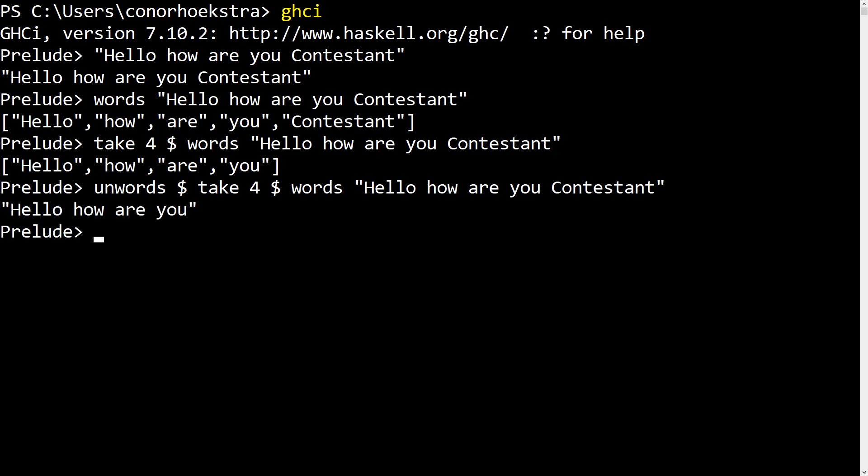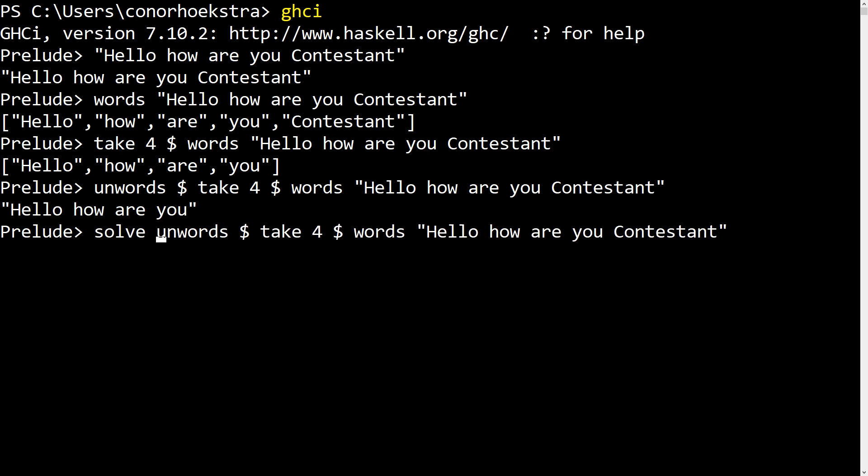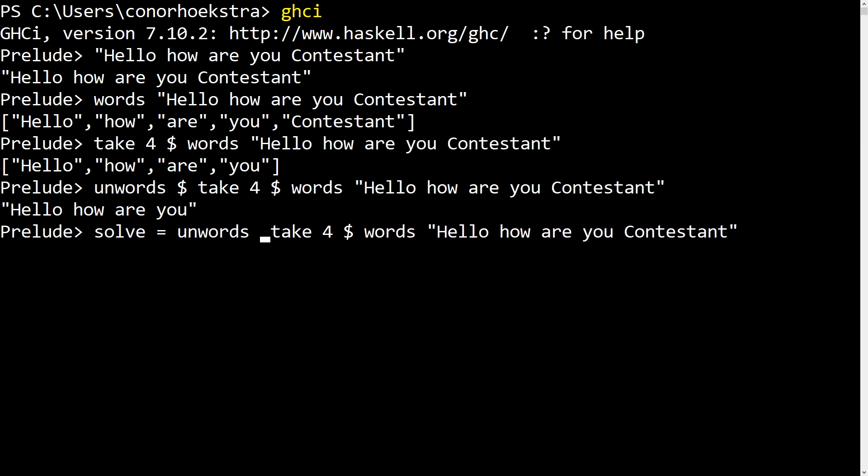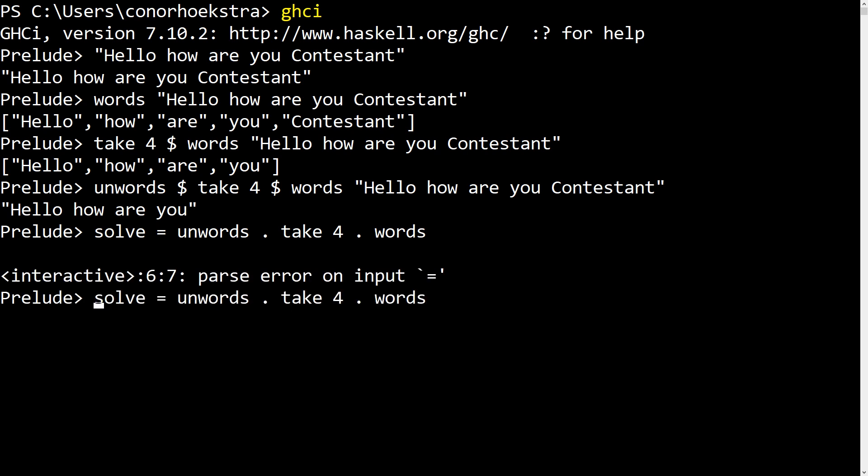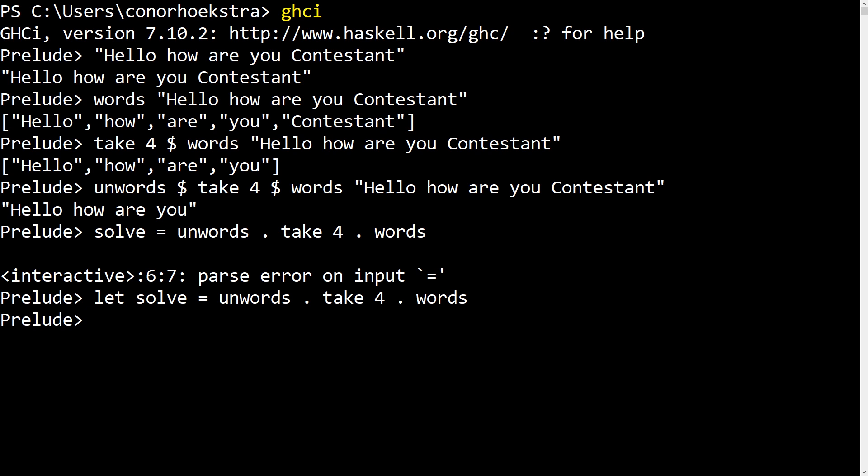So we can turn this into a point free solution by calling this function solve, and then replacing each of our dollar signs with the composition operator, which is just the period, and then get rid of this. And we're done. So technically in the editor or the interpreter, you have to go let solve. And so then if we go solve, and we pass it our string, we get our answer.